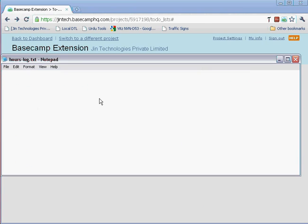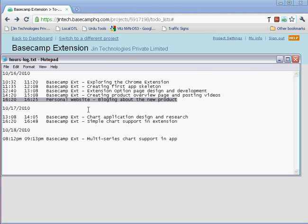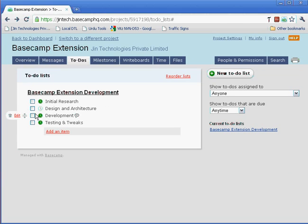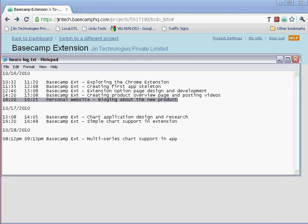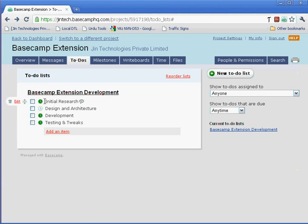When I add the next entry for the next day, it's related to chart application design—it should go into initial research.